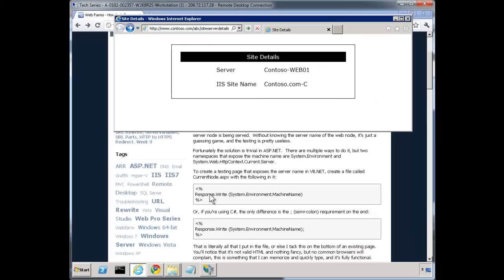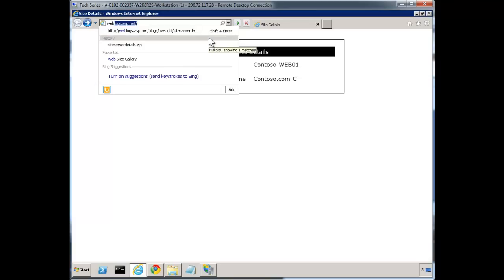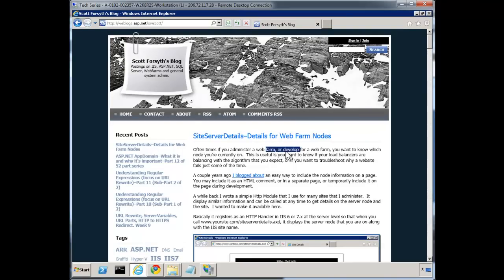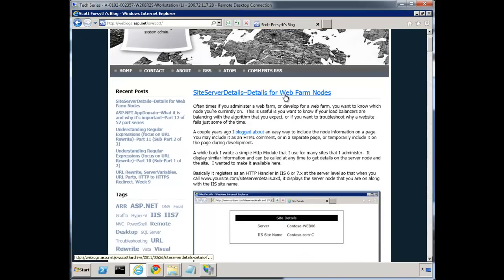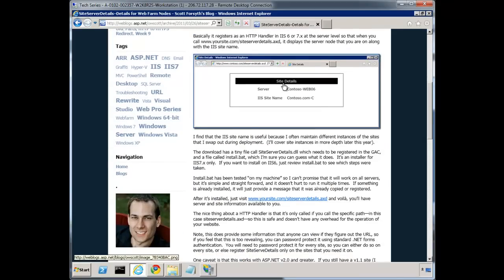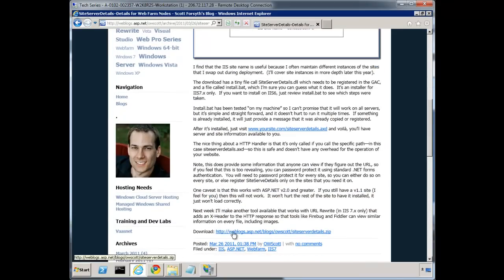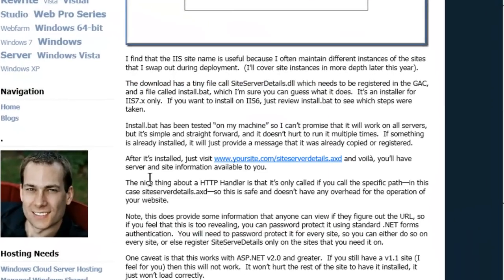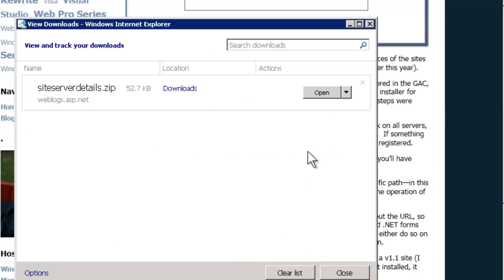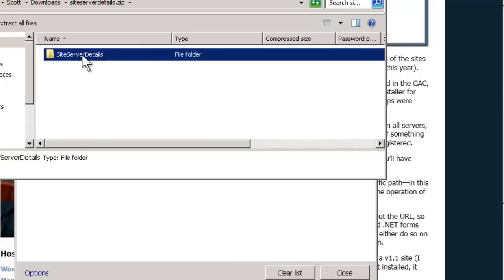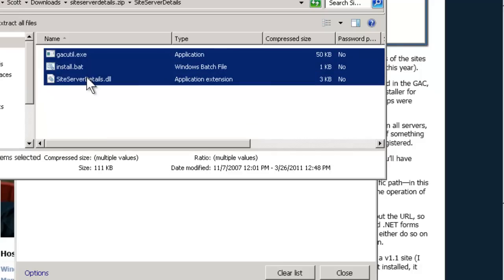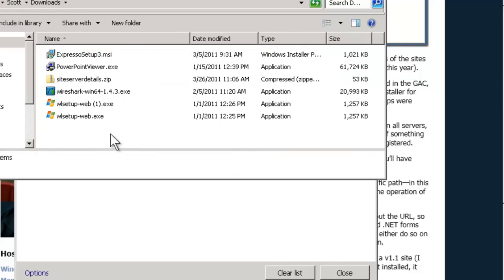For the install itself, just go to my web log — I'll include the link here. Today's post is 'siteServerDetails on the web farm.' I include a bit of information and here's the download. Grab the download and save it. You can run it from within the archive by double-clicking the install, but if you're using User Account Control you may need to run it as administrator.